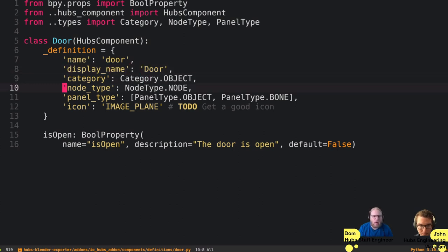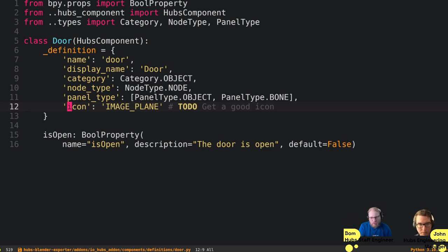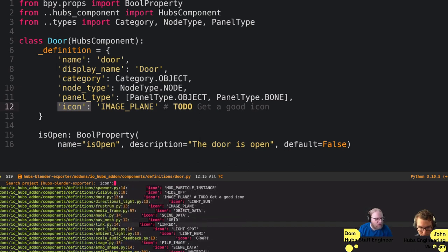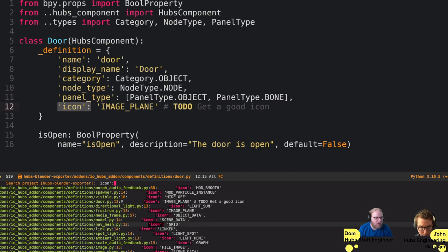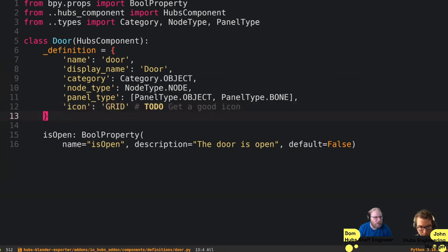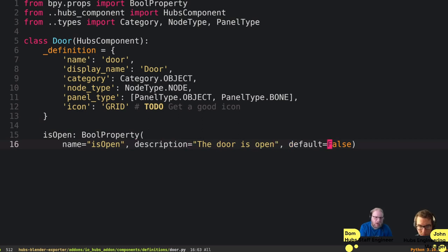The component specifies on what object types you can add it — objects and bones — and whether it's a node-type component as opposed to materials or textures. Then you define properties using Blender's property types. For our door, we're setting up a single BoolProperty called isOpen — it's a boolean, either true or false, with a name, description, and a default value. It's really simple — by default the UI will just render all the properties you've set.